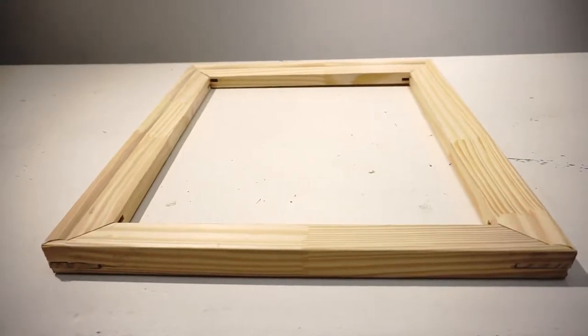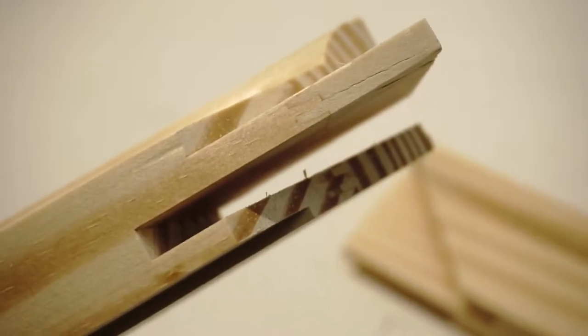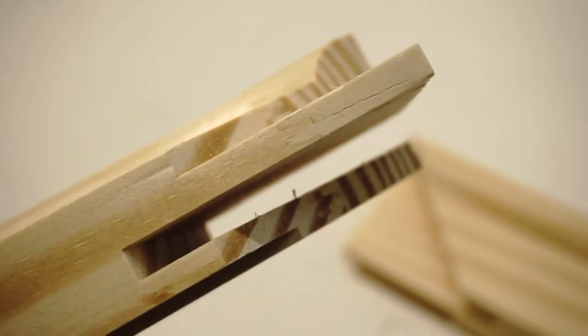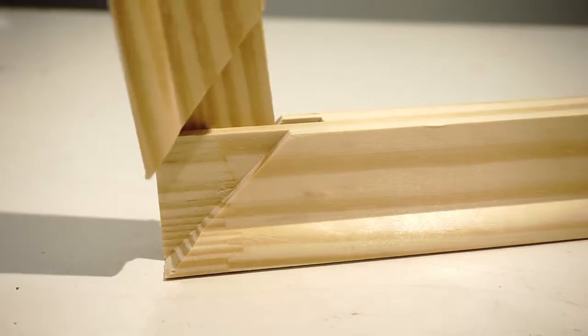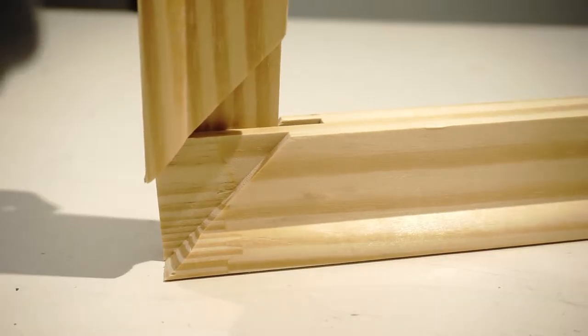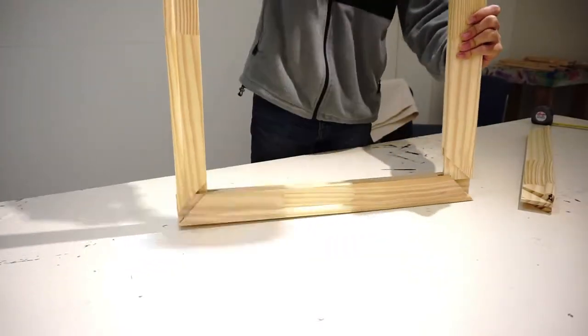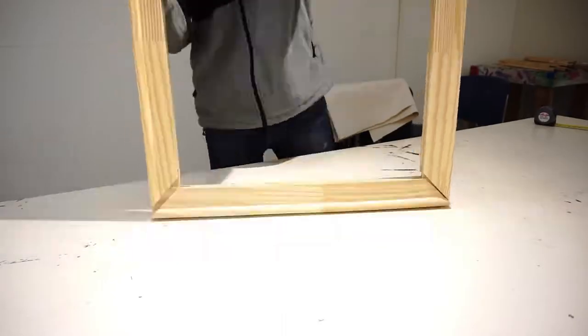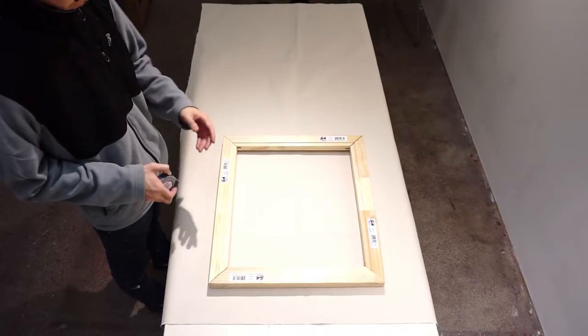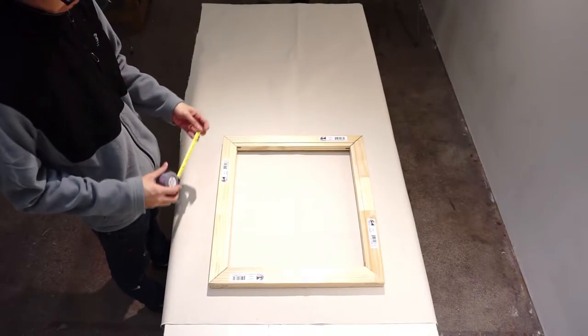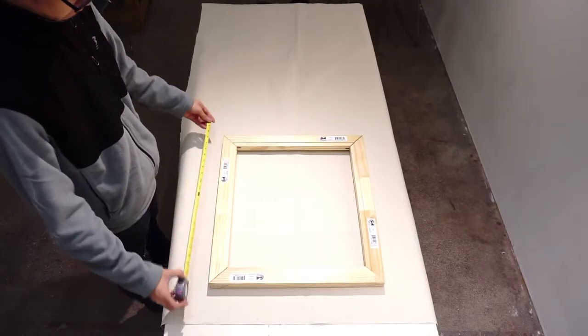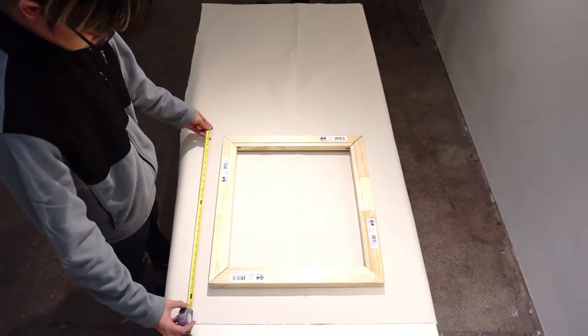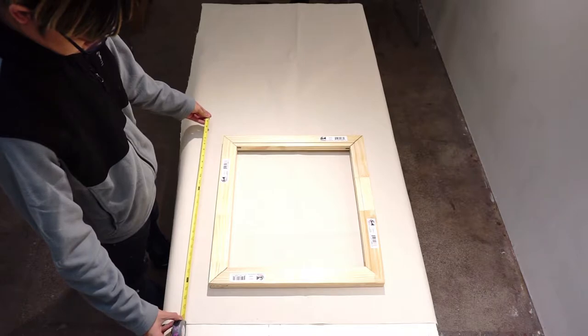I'm using stretcher bars that have joints, so you just have to insert each bar into the joints to assemble them. Once your frame is ready you need to cut the canvas.